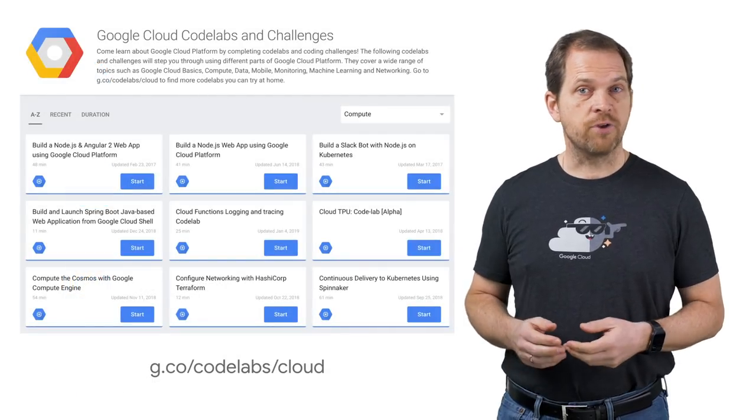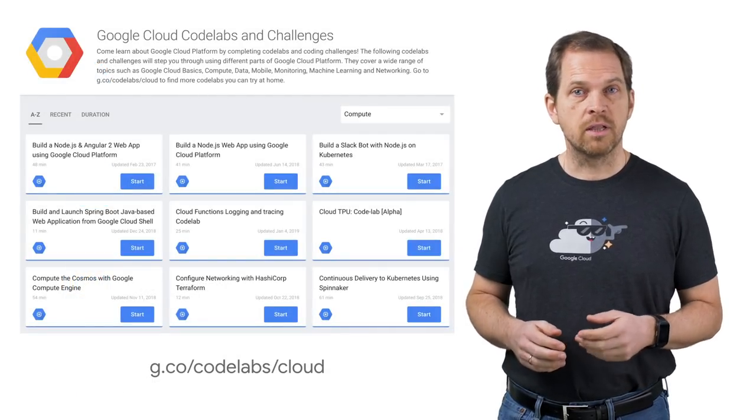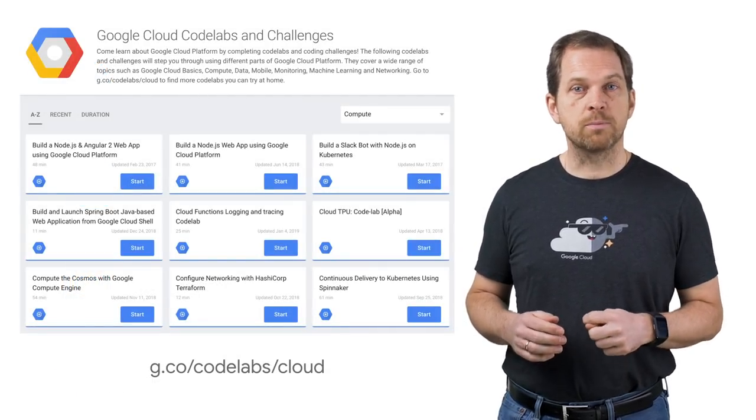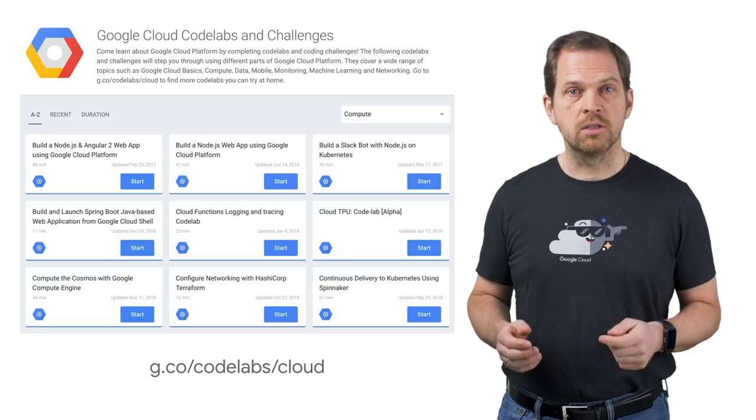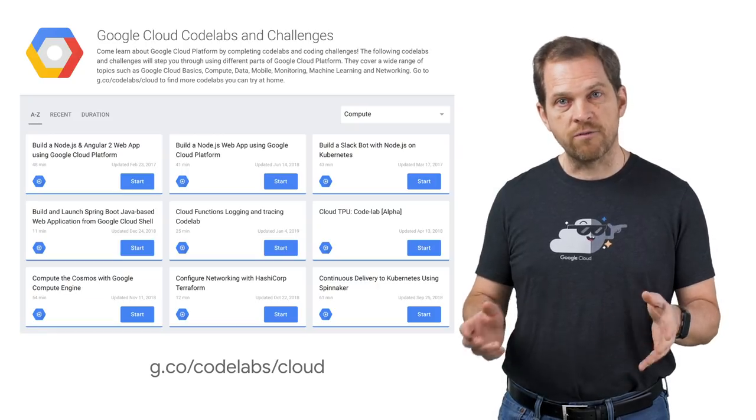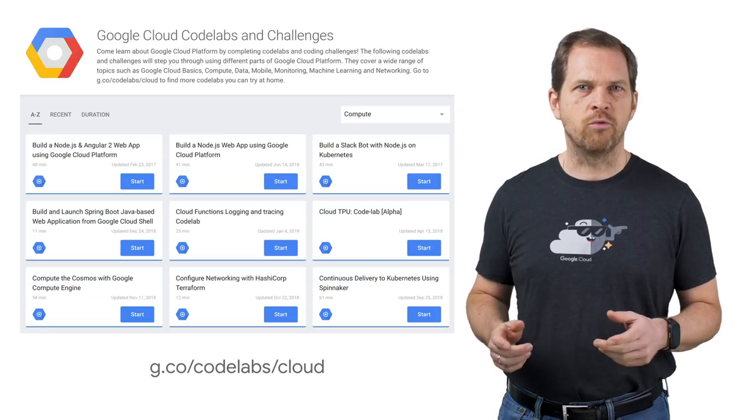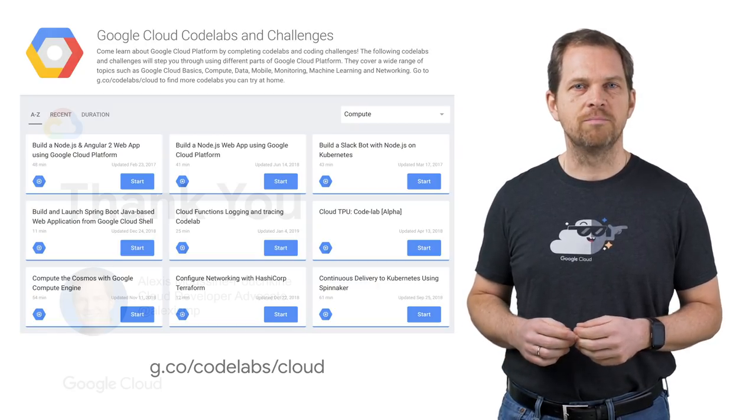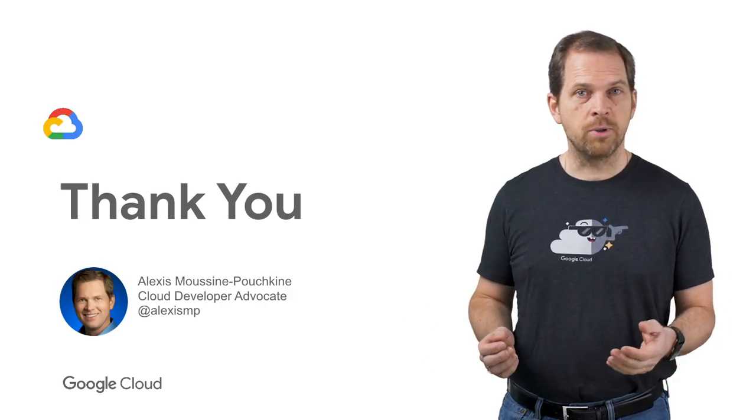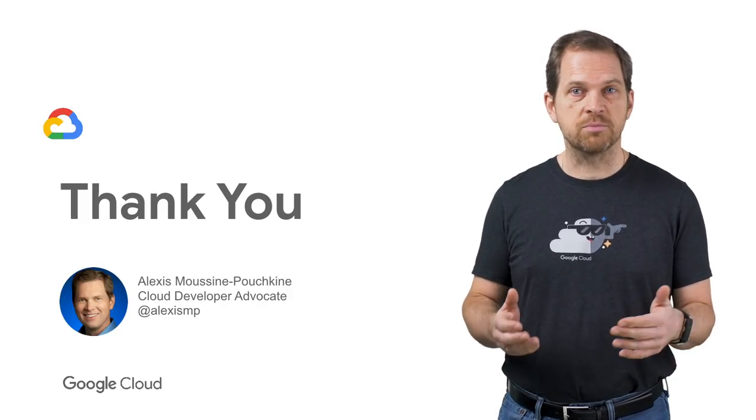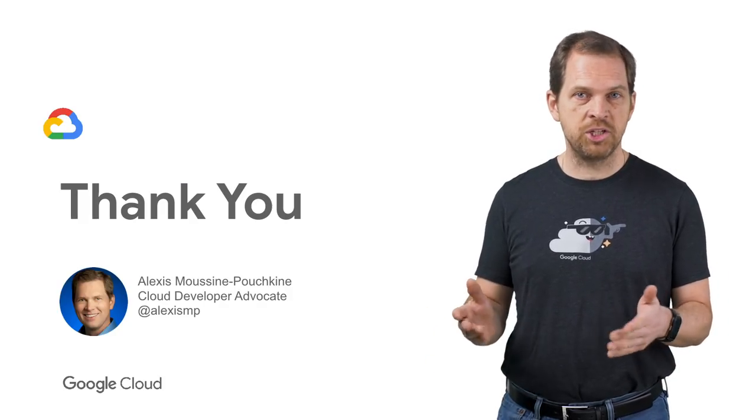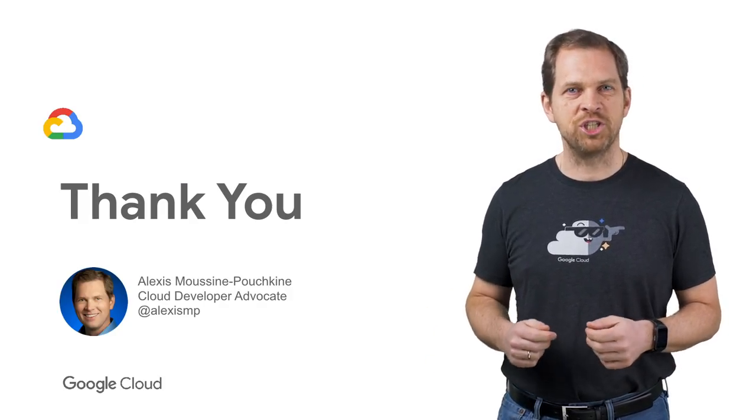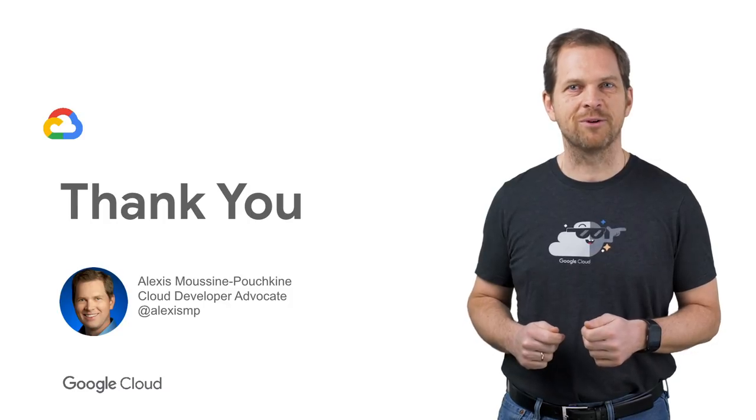Consider taking free code labs linked in the description below to explore these products and look forward to upcoming episodes and more overviews. If you like this video, please like, subscribe, comment, and share. See you soon for another GCP Essentials video.